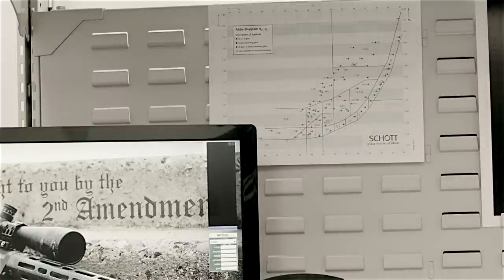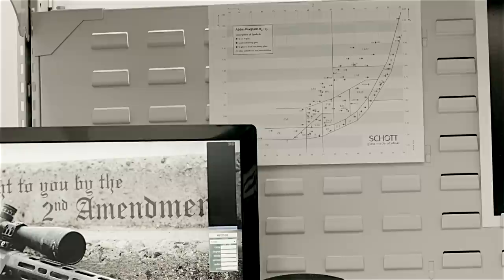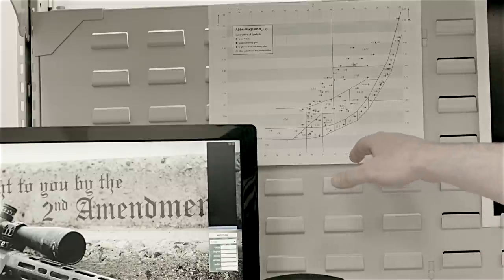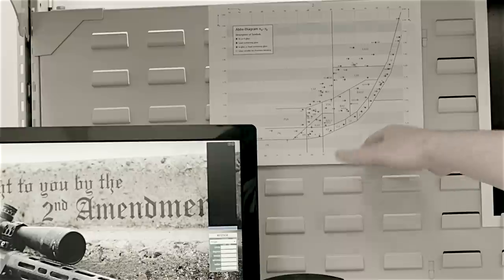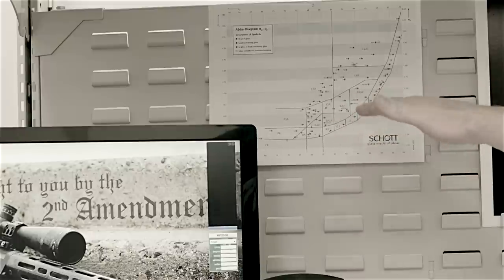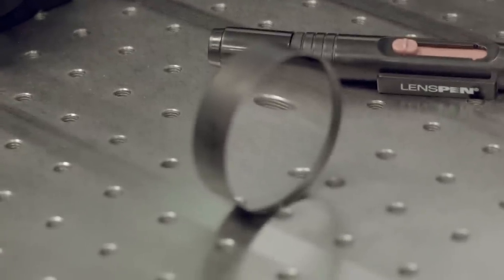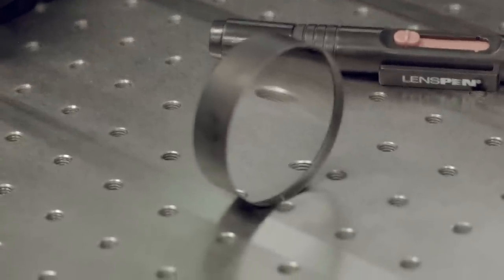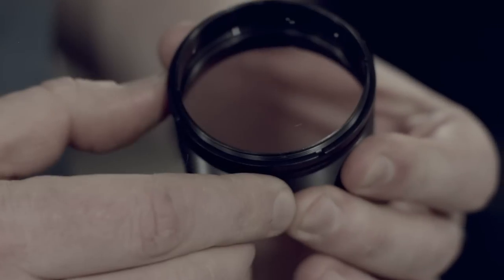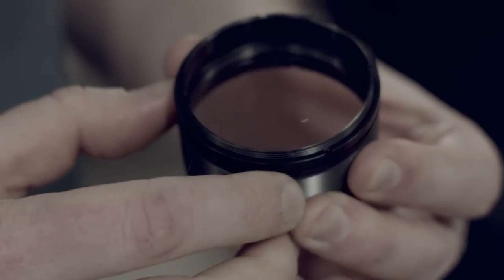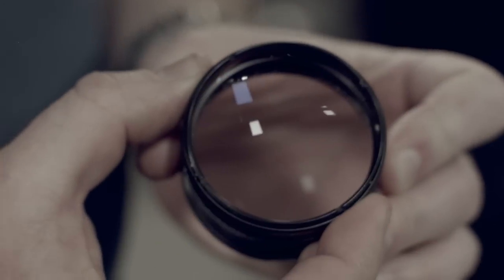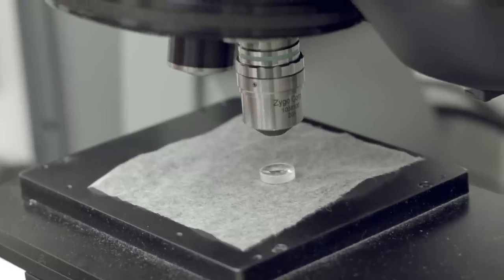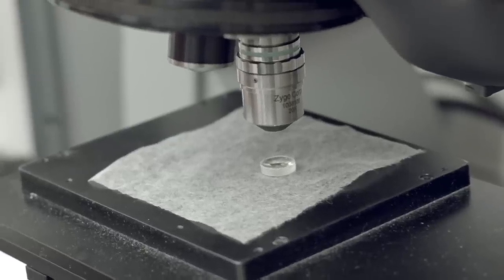Ultimately, what it comes down to is not so much that you have Schott or whoever's glass in there, but it's more so what the design is and then how well that engineer put that together—each lens complementing the next rather than taking away.